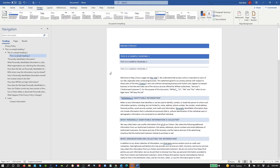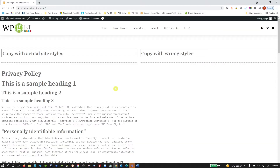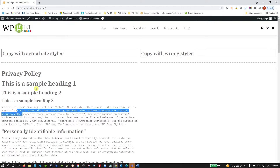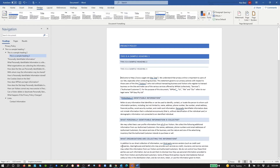The website we're going to put this on is this test website here, and the fonts for our headings — these are Heading 1, 2, and 3 — and here's our body copy. The colors are quite different to what's in the document that we're going to copy from. So I'm going to show you what happens when you just try and copy and paste straight into an Elementor site.